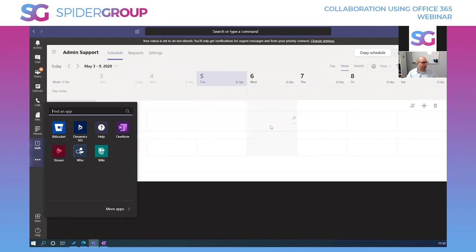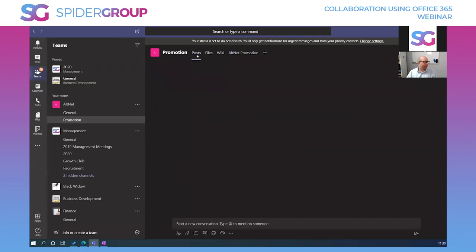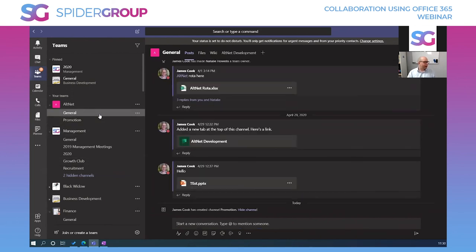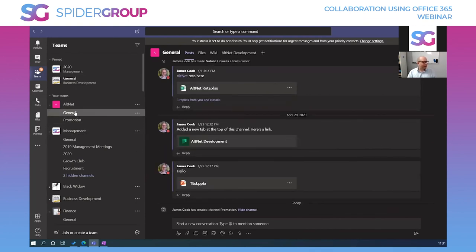So Teams is really the hub of our world. To clarify the difference between channels and group chats: it's largely about notifications. In a channel, if someone posts, it highlights in bold but you won't be interrupted unless someone tags you with '@James'. When tagged, you hear a sound and get an activity alert with a notification number.